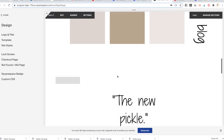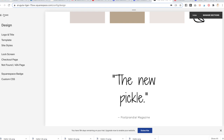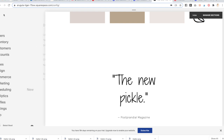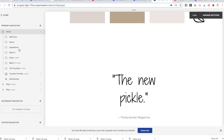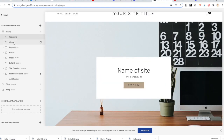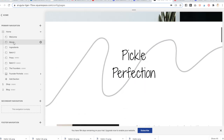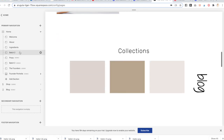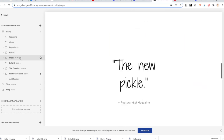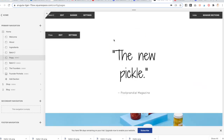Hover over a section or go to Pages to see what sections you have. You can see the Welcome section at the top, then About. You can change the section titles by clicking on the Settings. Ingredients, Batch 2 is this one, and Press is the section we're going to start working in.